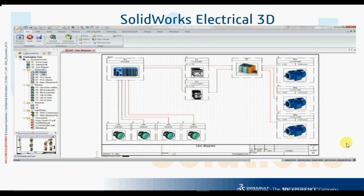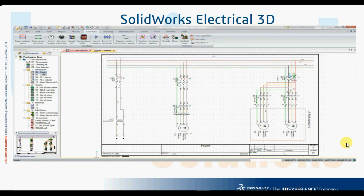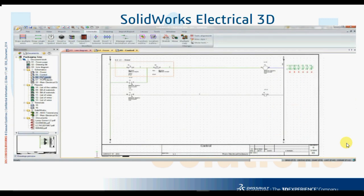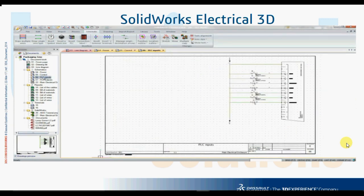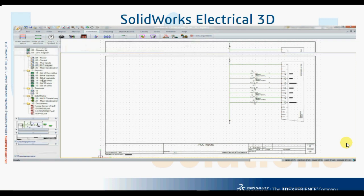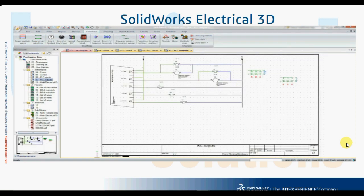You can create detailed single and multi-line schematic diagrams, PLC schematics, and generate reports that will later be used for manufacturing your design.